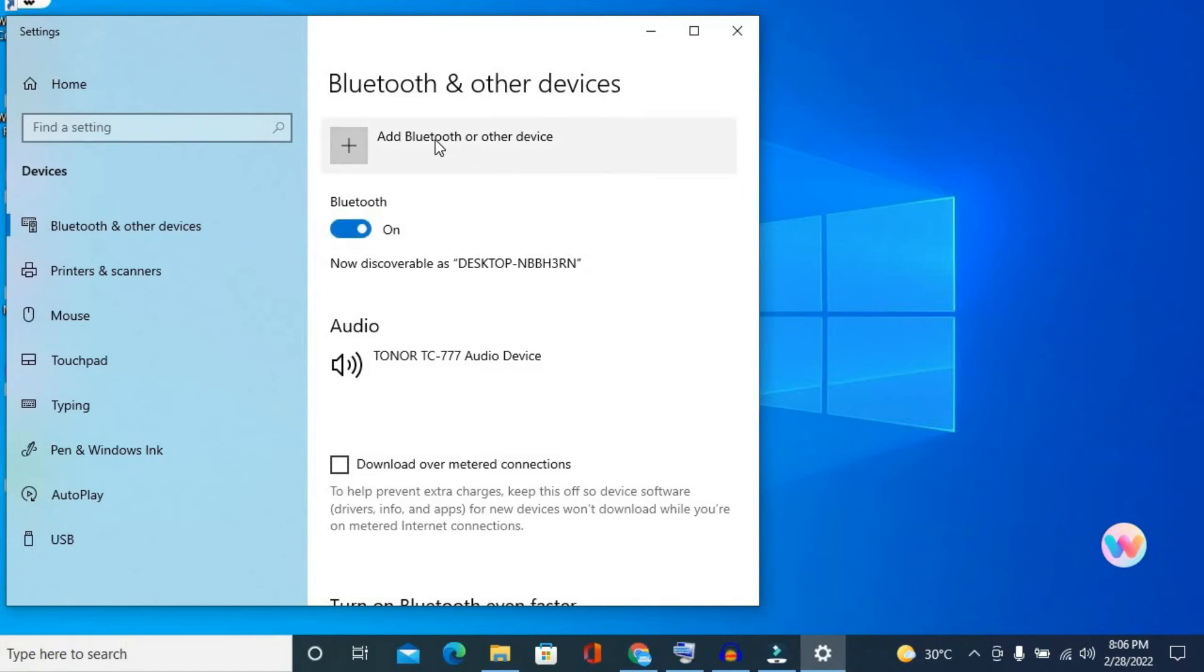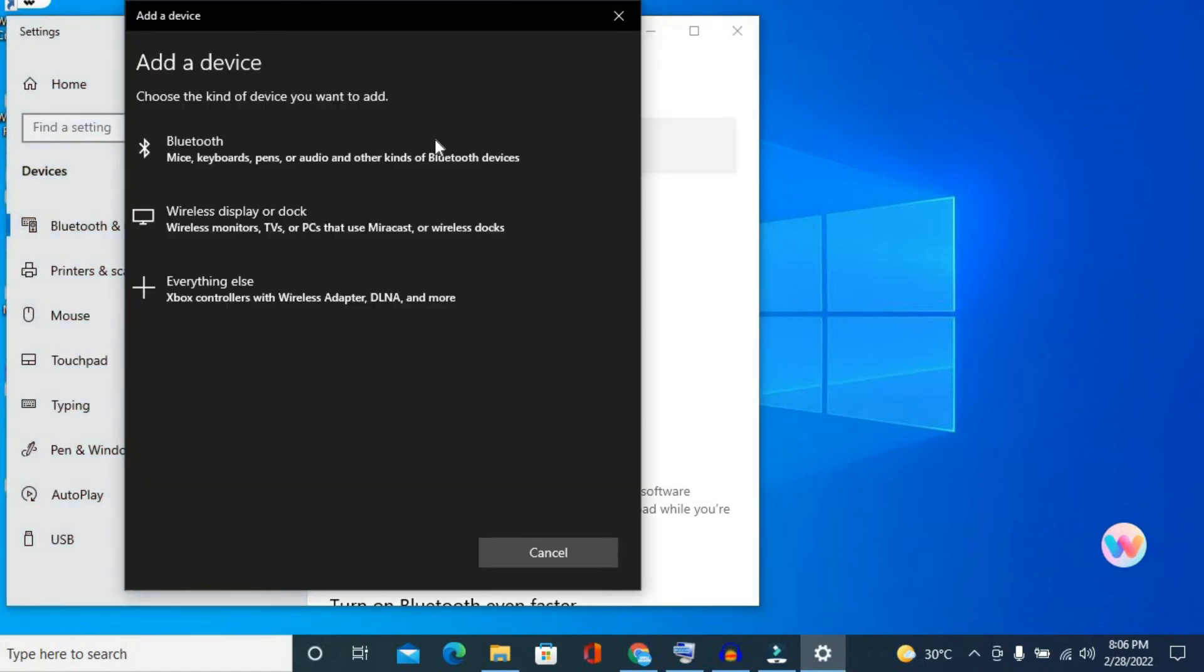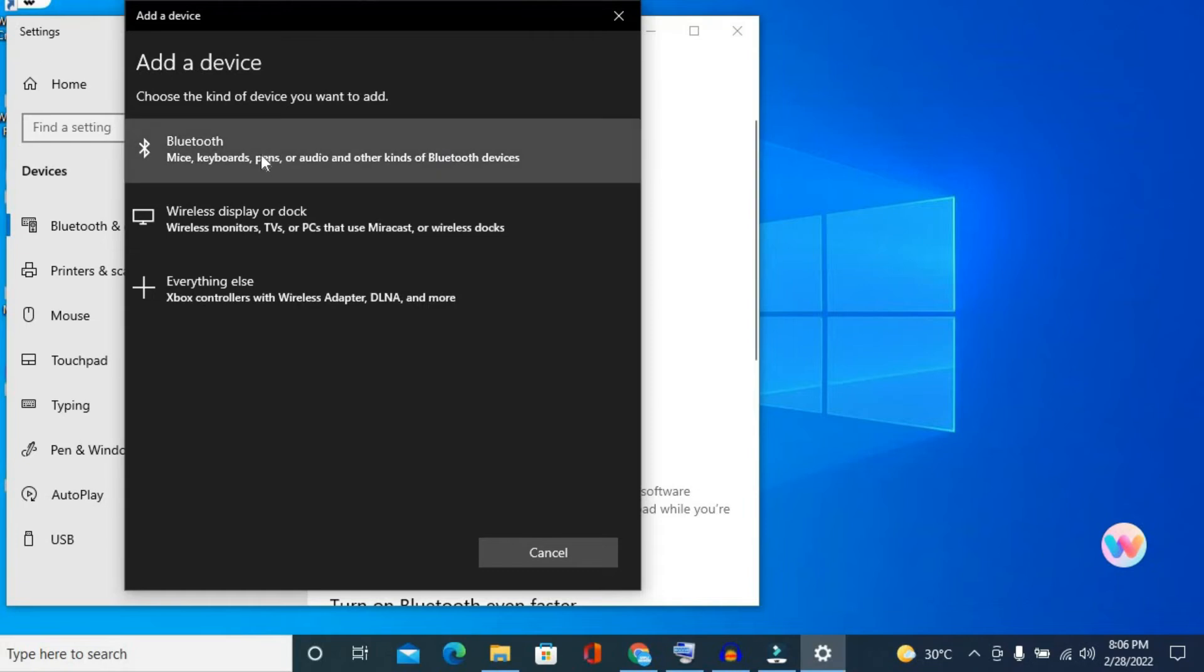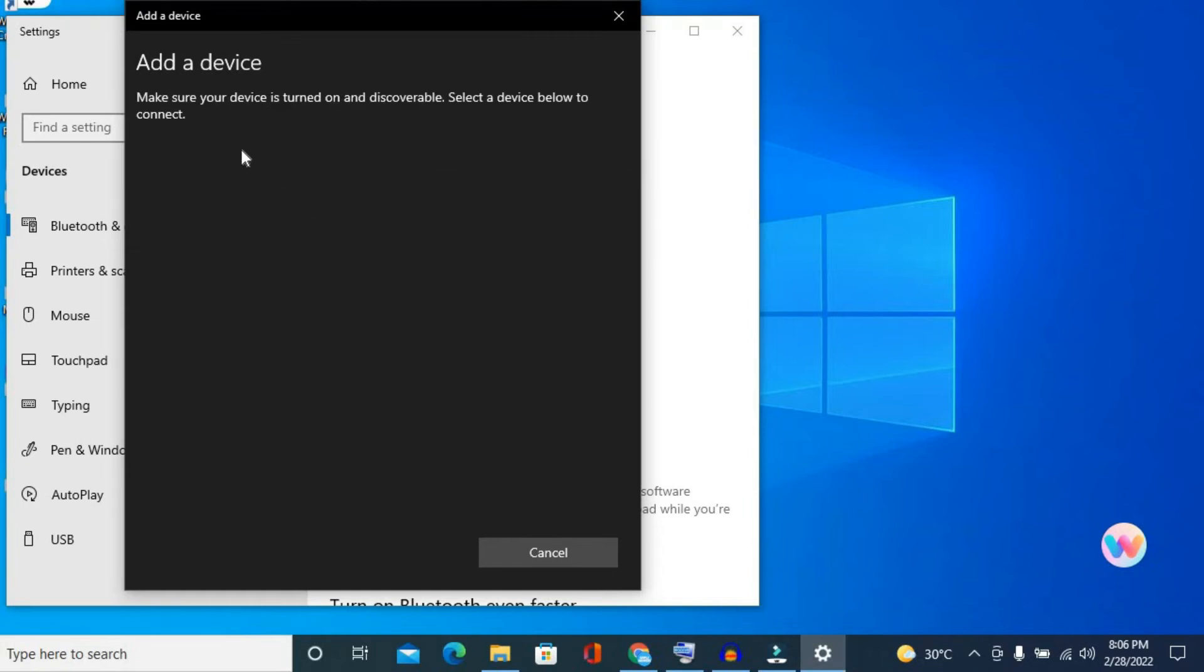Once you have tapped on the plus, you are going to tap on Bluetooth right here. Then you are going to press down on the Bluetooth icon on your JBL speaker.